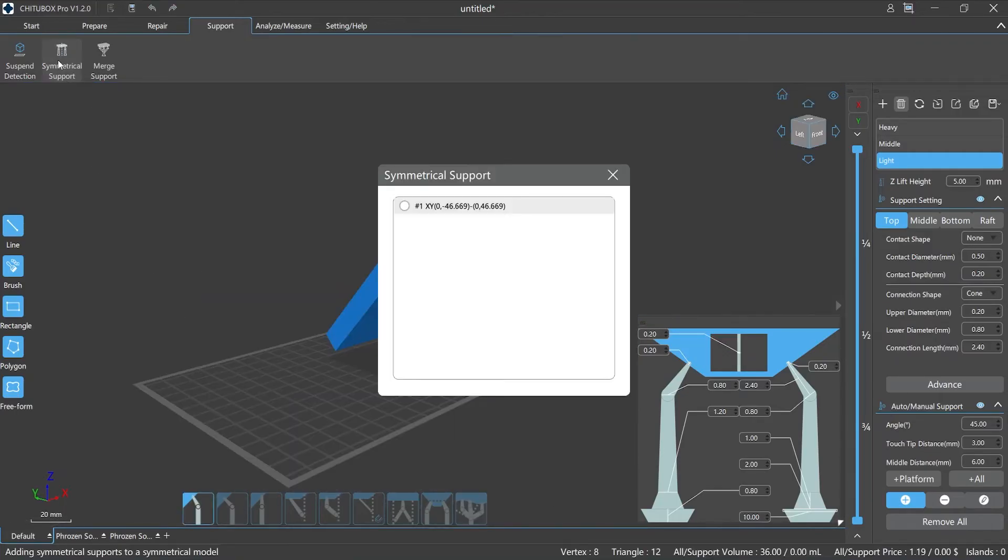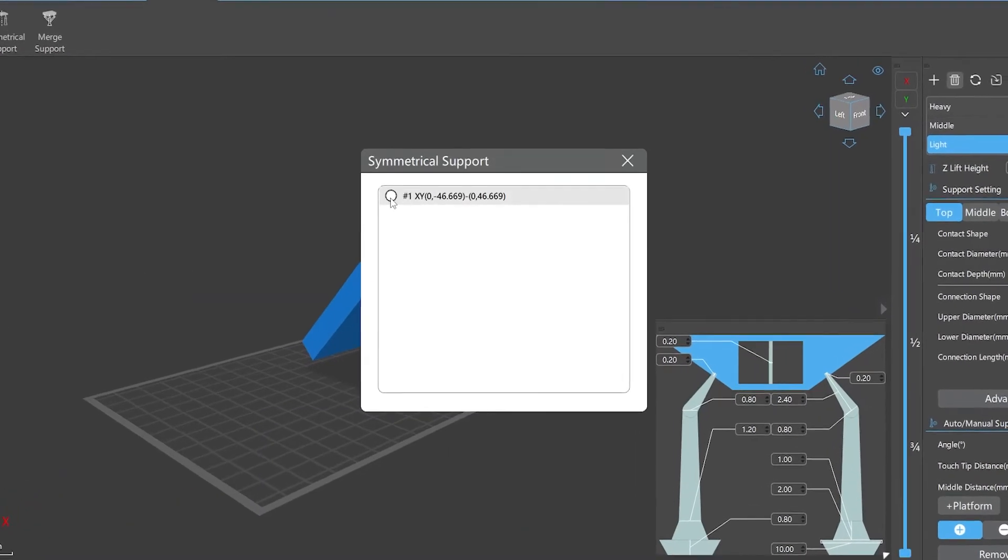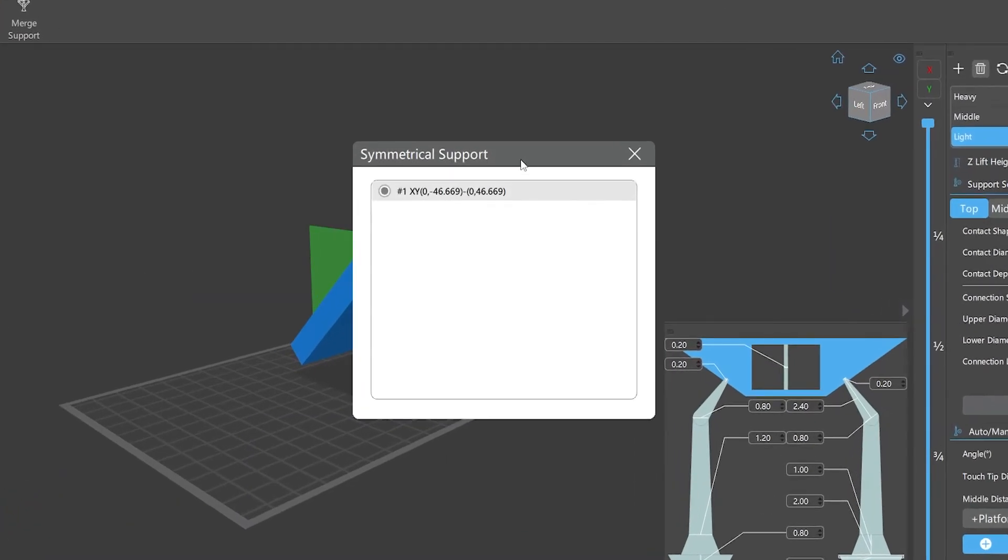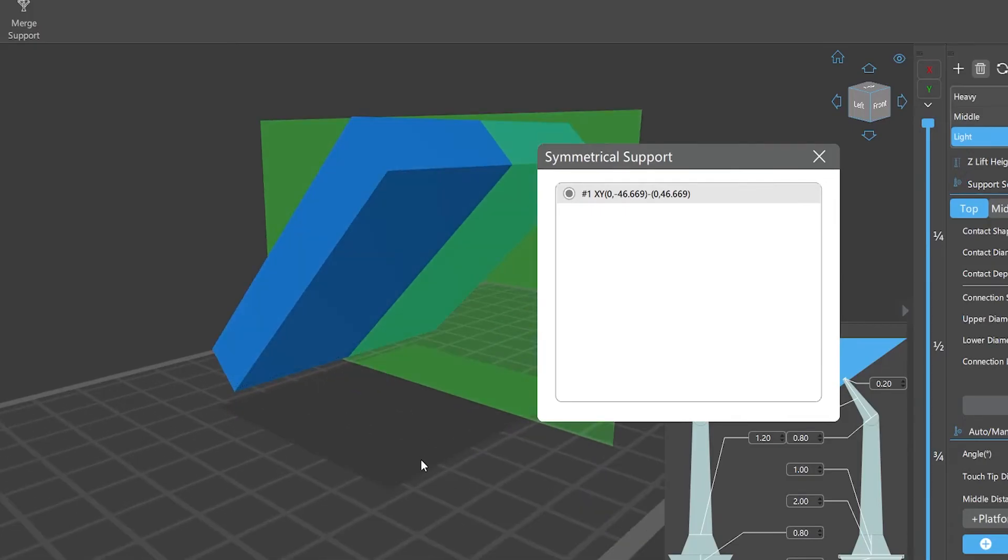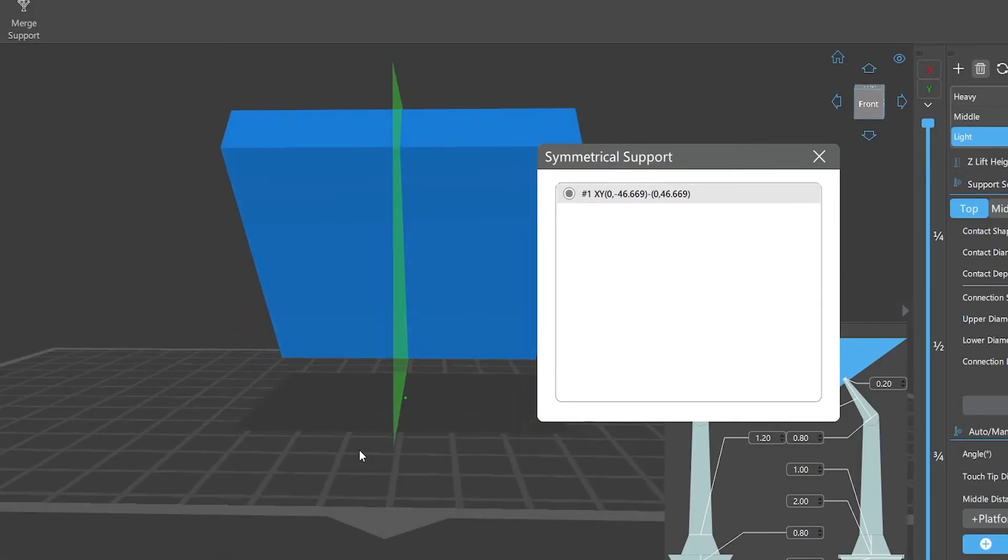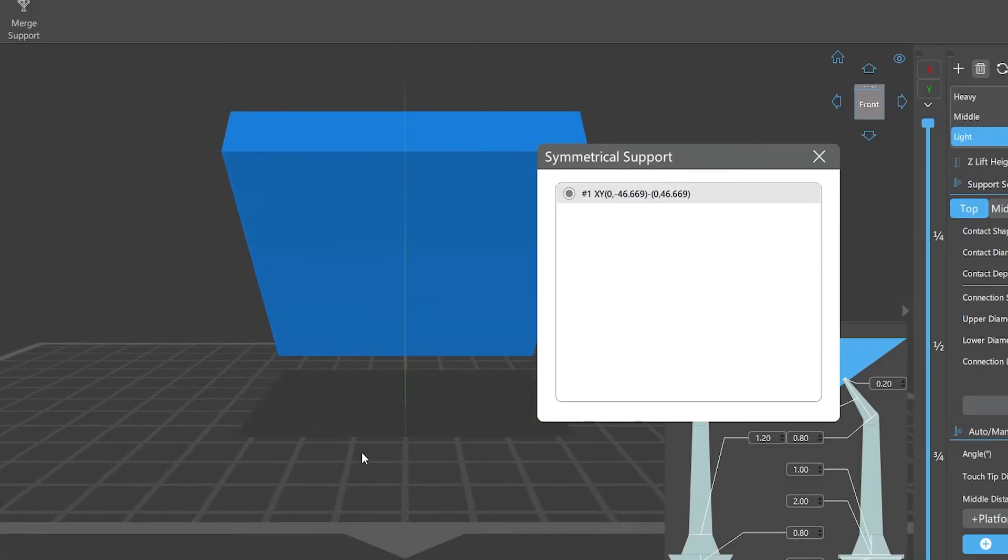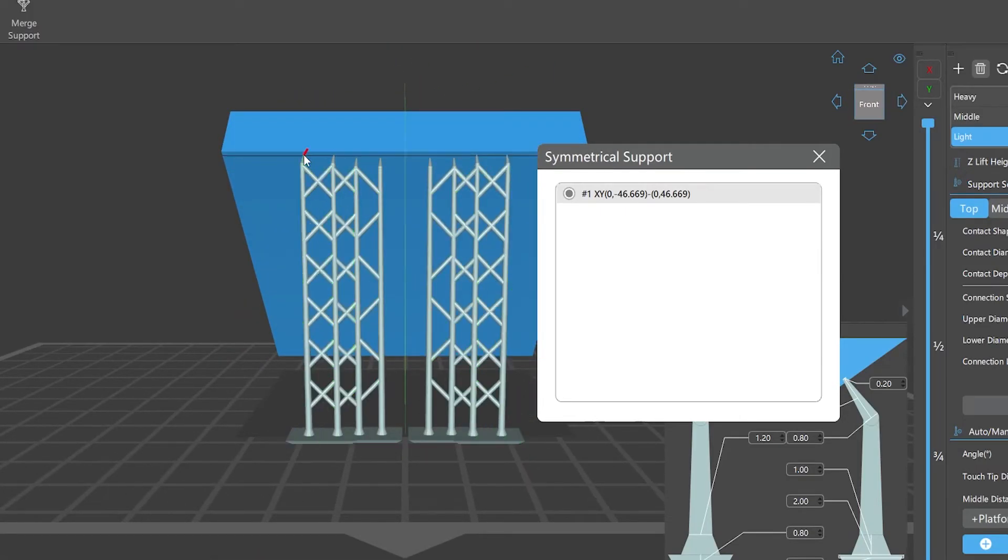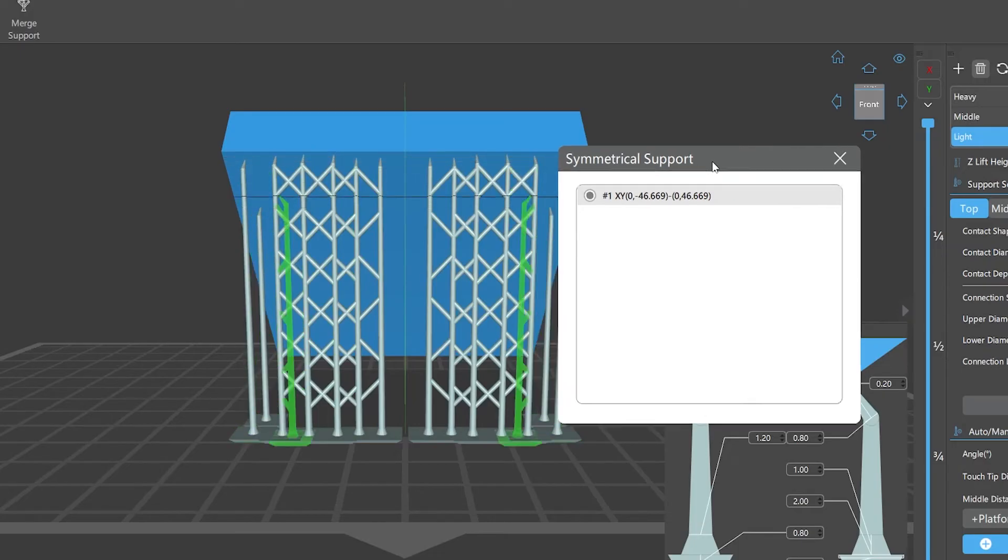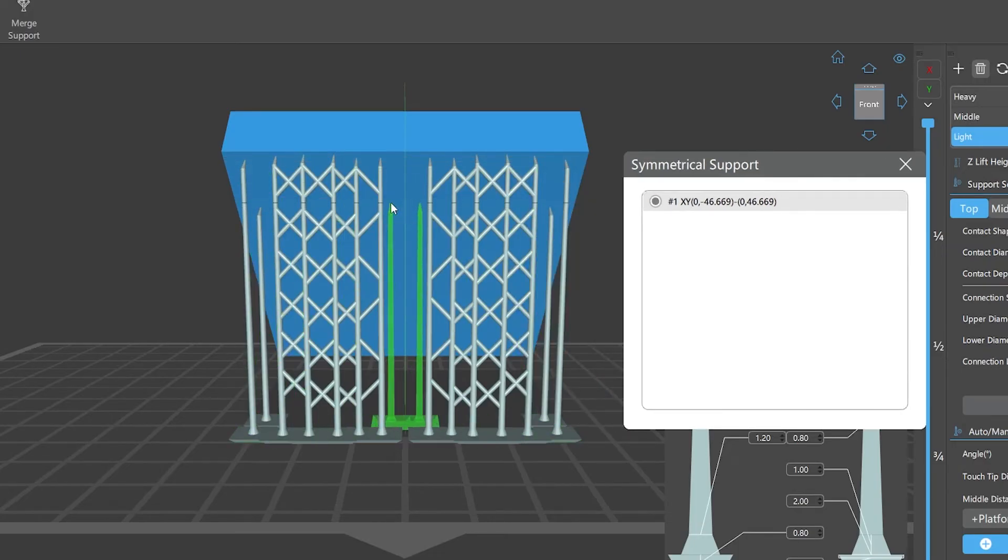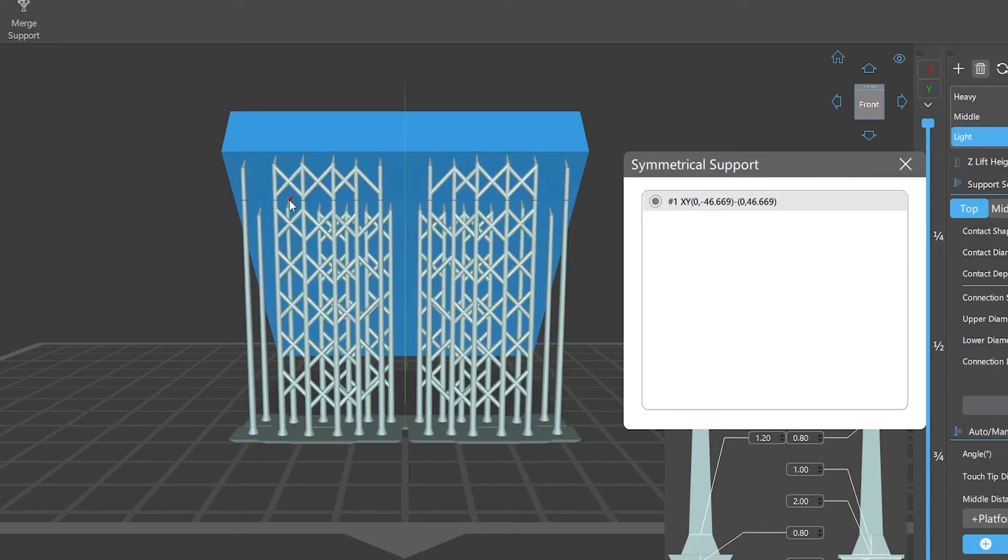Ten, Symmetrical Support: this can help you quickly add supports on the symmetrical side of the model. When using the symmetrical support function, ChituBox Pro will recognize the symmetric side of the model automatically, and we can add supports to the model's symmetrical side manually according to the parameters we set.